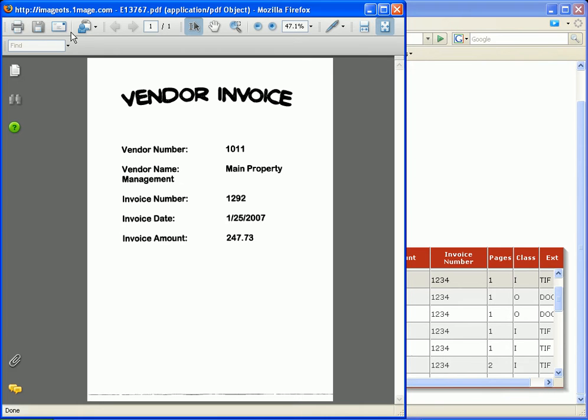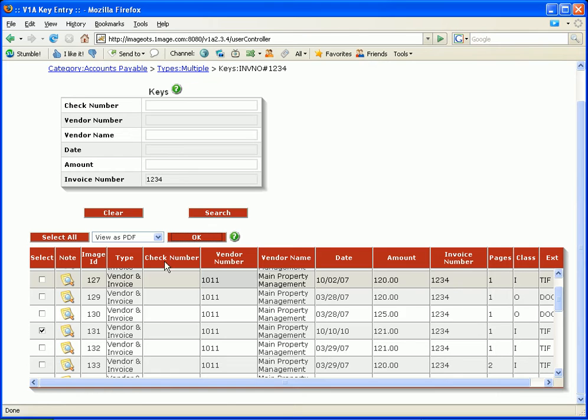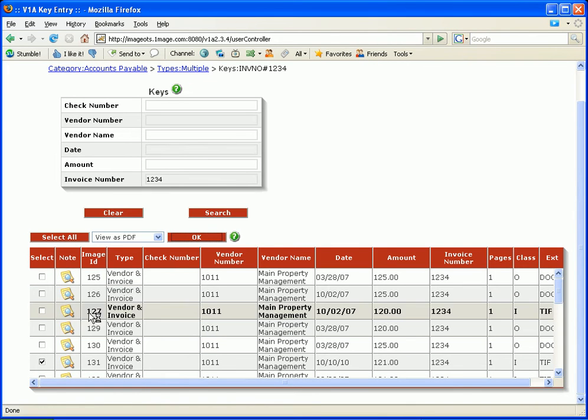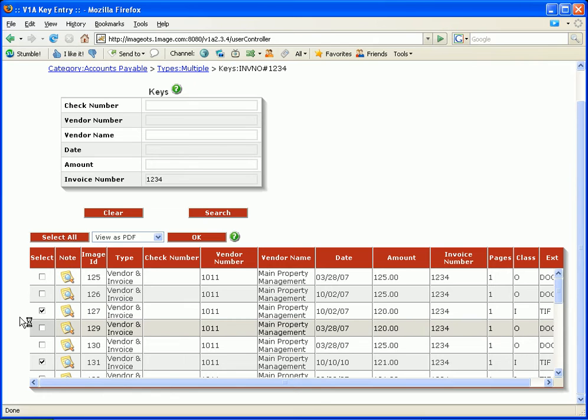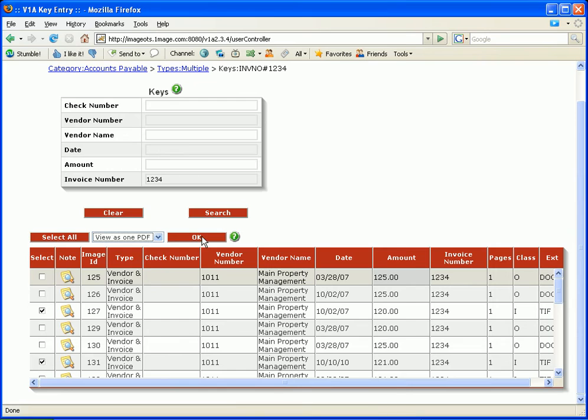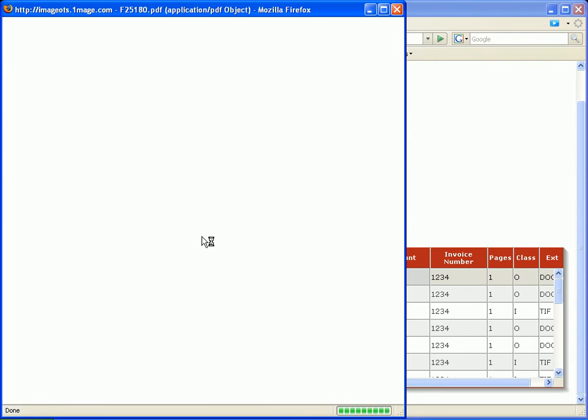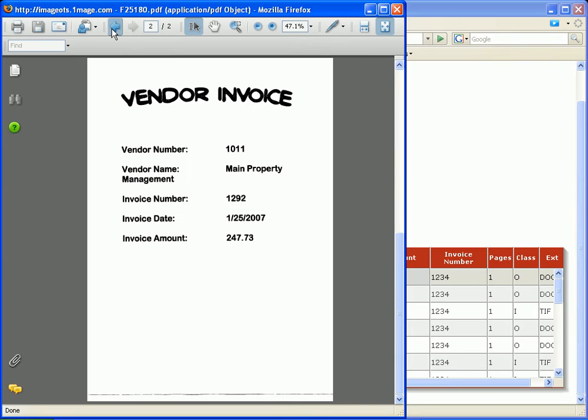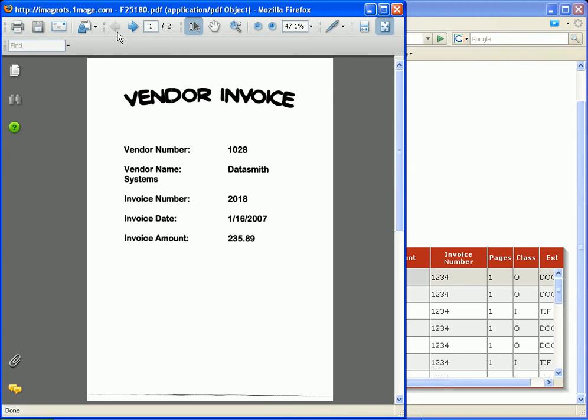You can also view multiple documents as one PDF. Each one of these documents is one page as you can see over here. So I'm going to view it as one PDF and press OK. And you'll notice that there are two documents in the viewer. Both of them happen to be vendor invoices and it loaded both of them up in the viewer.